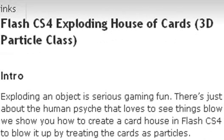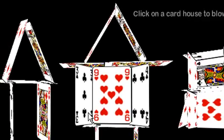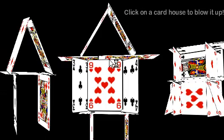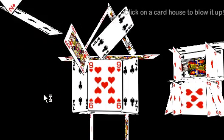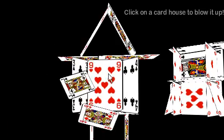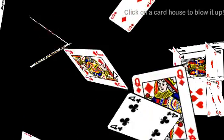We're going to go ahead and bring up the demo so you can take a look at it. So here's the house of cards, and in the previous two videos we actually showed you how to build this using the new Flash CS4 3D tools. Now if you click on one of those, they explode. Boom. There you go. Click on another one. Boom.